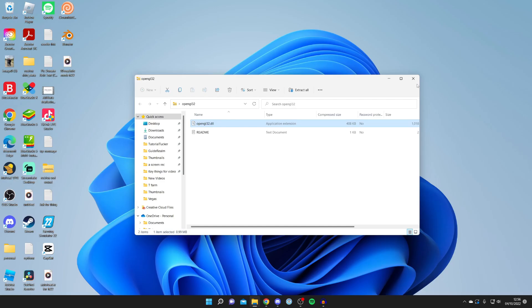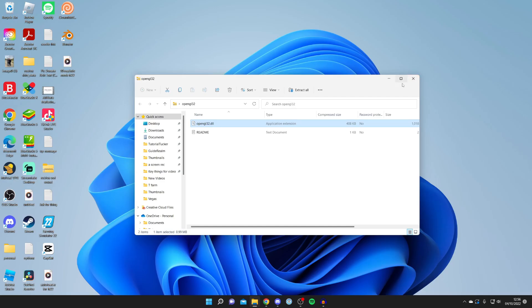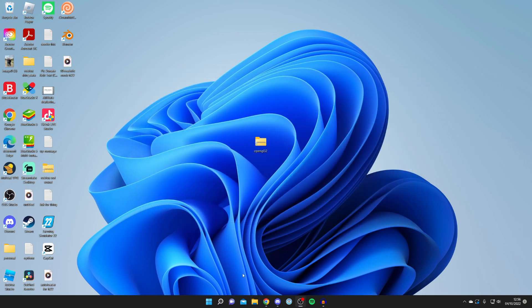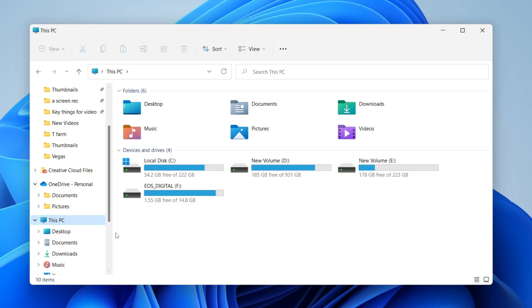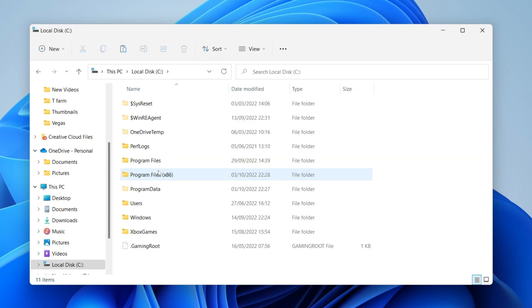Now close off of this file here and you need to open up your file explorer again. Click on This PC and then click on your Local Disk just here. Then click on Program Files.